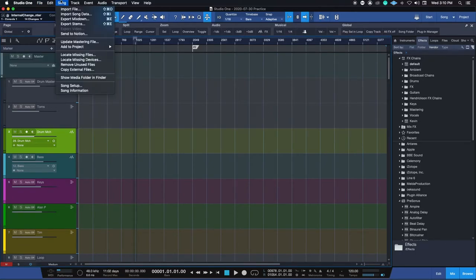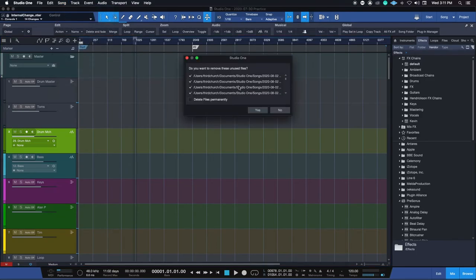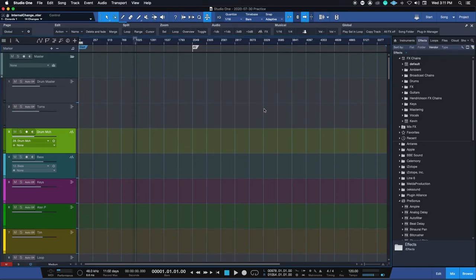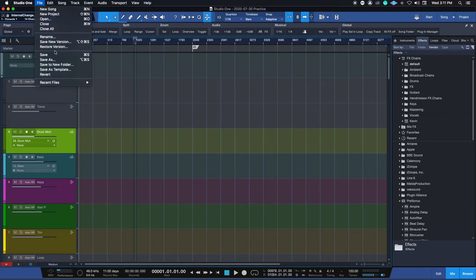Now we'll do Song, Remove unused files. It's going to have all that information that was in here that we don't need because it was from Thursday. We will hit yes. And then we will hit File, Save.